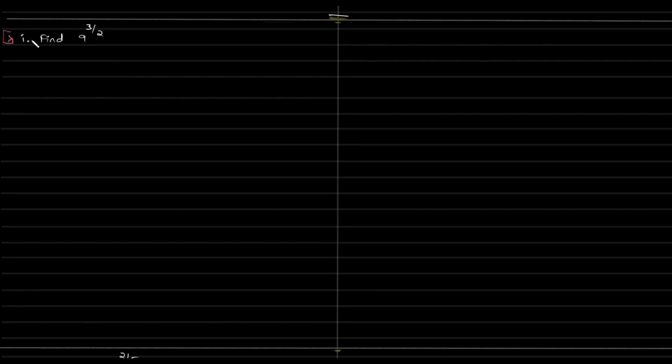Find 9 to the power of 3 by 2. So mathematically I will be able to rewrite this as square root of 9 to the power of 3.